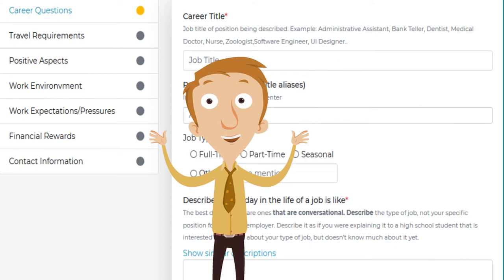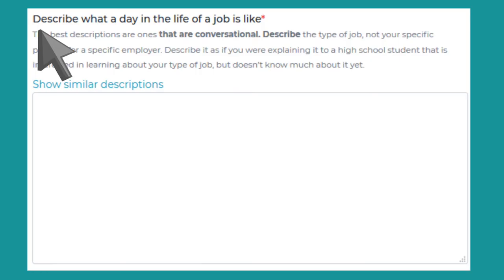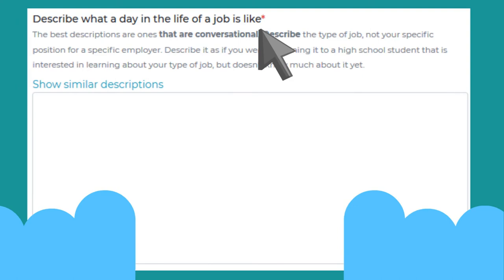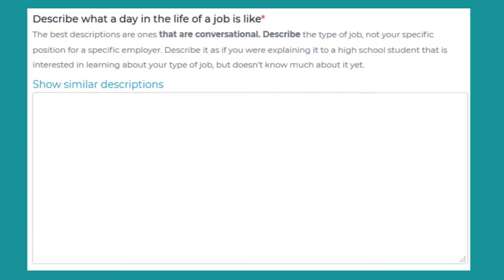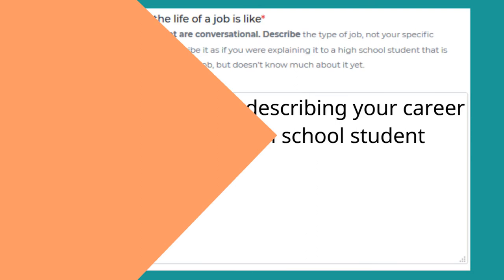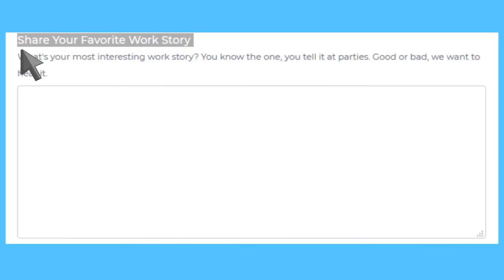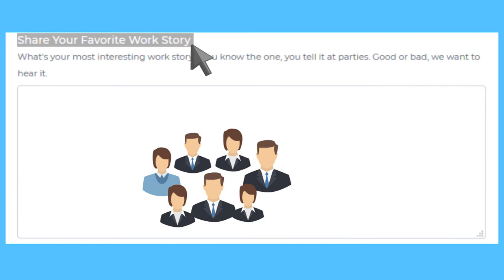Describing what a day in the life of your job is like is the most important field in the questionnaire. Answer it as if you're describing your career to an interested high school student. Sharing stories is the best way to get people's interest and connect with them. So even though sharing your favorite work story is optional, we highly recommend sharing one.